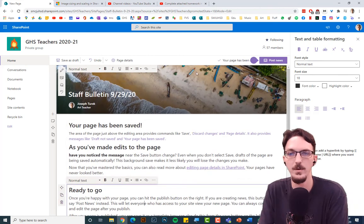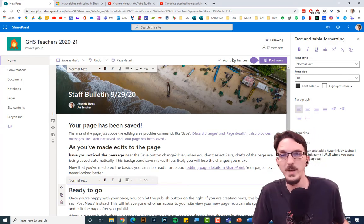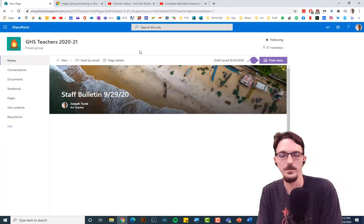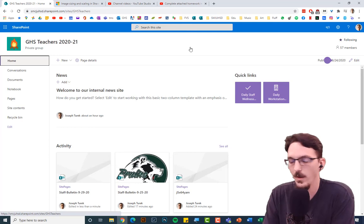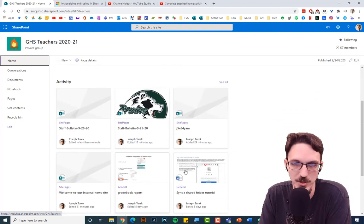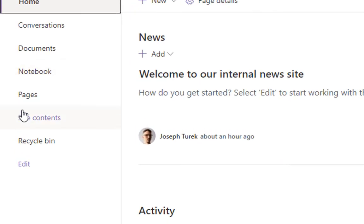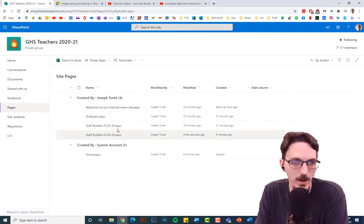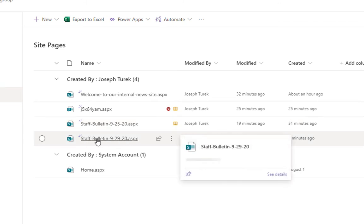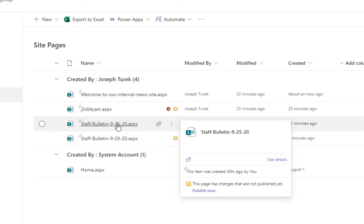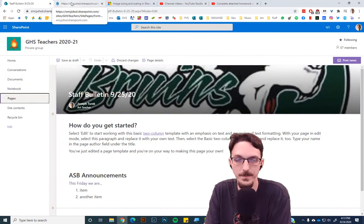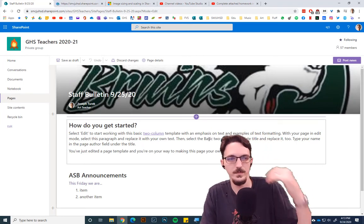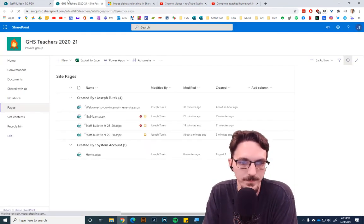If you're not ready to post the news yet, you can save it as a draft. After saving, go back to the home page. All the pages you make on a SharePoint site are in the Pages section on the left-hand navigation. Click on Pages and you'll see your drafts listed — for example, a staff bulletin ready for Friday and one for Monday. You can hold Ctrl and click a link to open it in a new tab and continue editing.